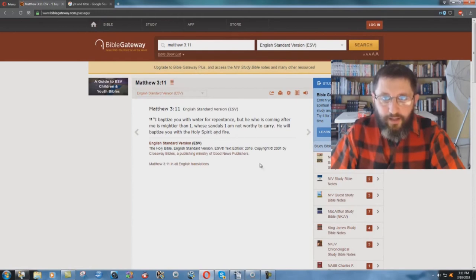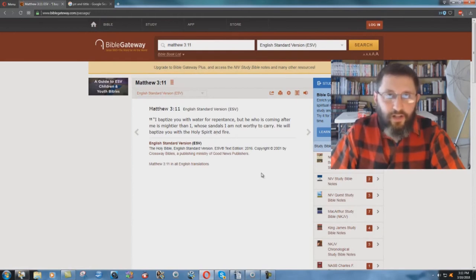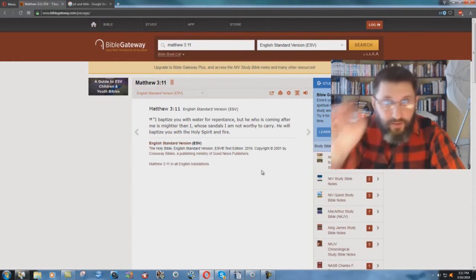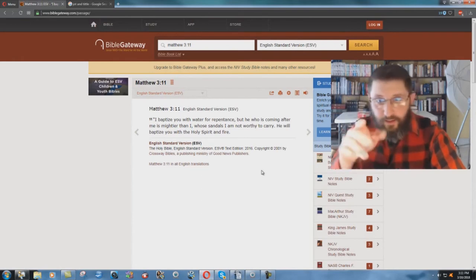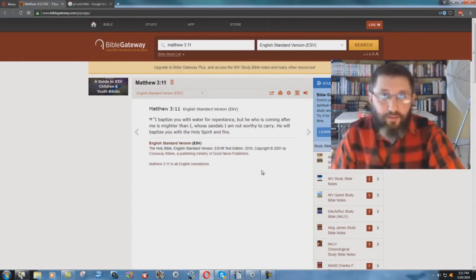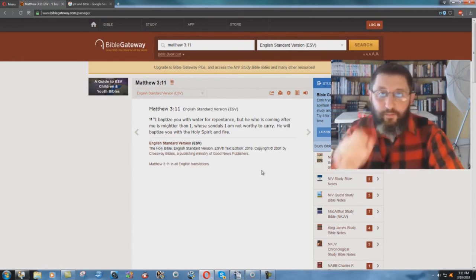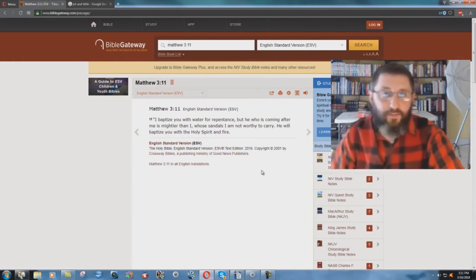They took the comma out. Just a simple little thing there, and they took out the word with as well. And fire. Holy Spirit and fire.